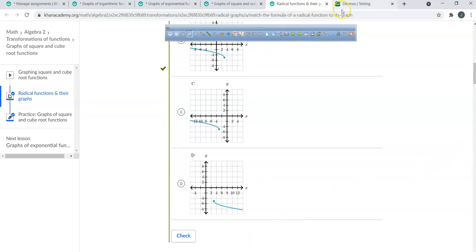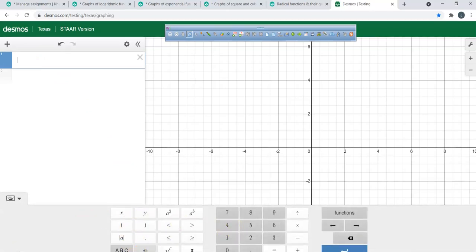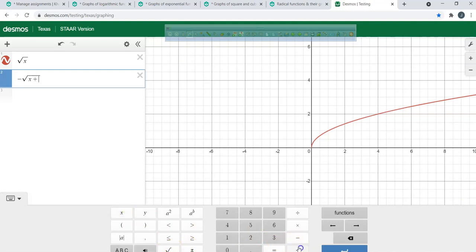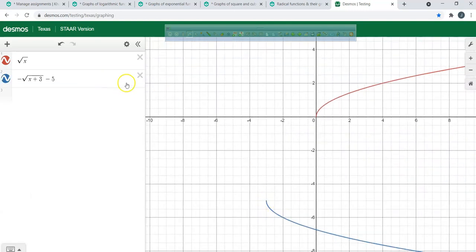Obviously you guys have Desmos, so you could just type in the square root of x, then type in negative square root of x plus 3, see that it goes three units to the left, then go minus 5 and see that it's down there. I want to see if you guys can figure things out before you use Desmos — don't just rely on Desmos as a crutch.